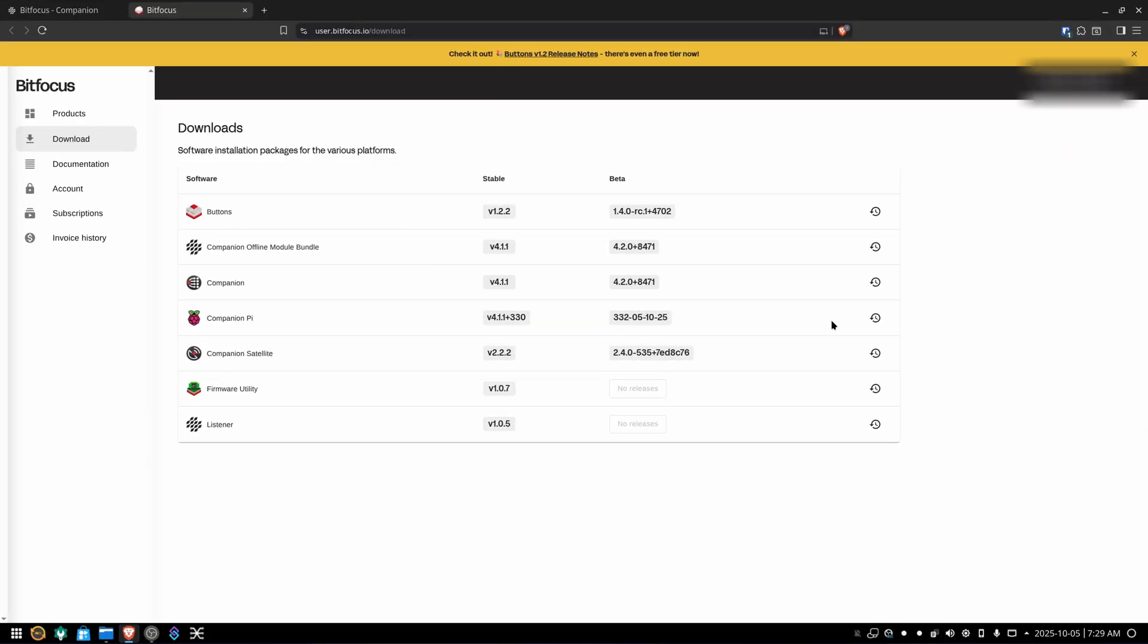Once you're signed in, you'll be taken to the downloads page, where you can download all of the Bitfocus software, like Buttons, which is basically the paid successor to Companion. But we're not going to worry about that right now. We're going to worry about our boy Companion over here. You would click on the version number under stable or beta, depending on which one you wish to have. So I'm going to get the stable version. Click on that.